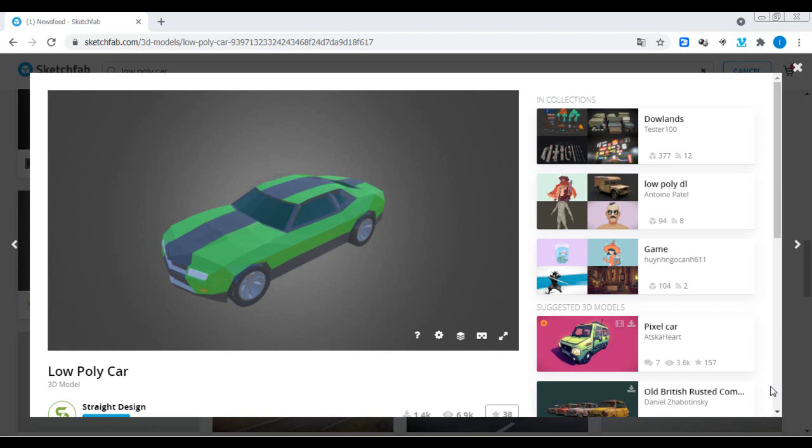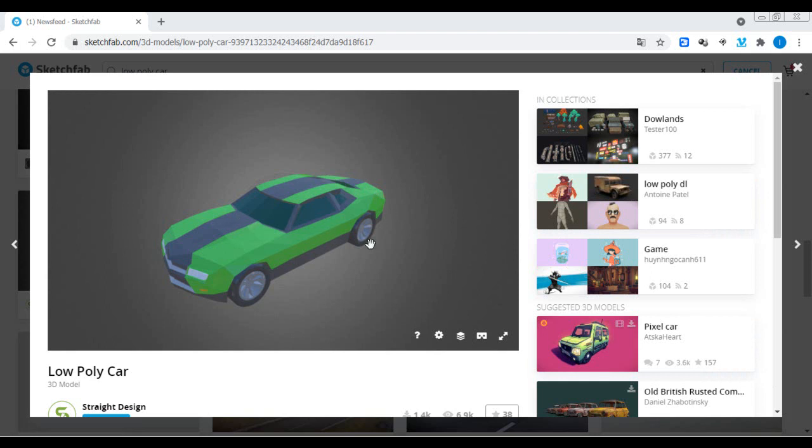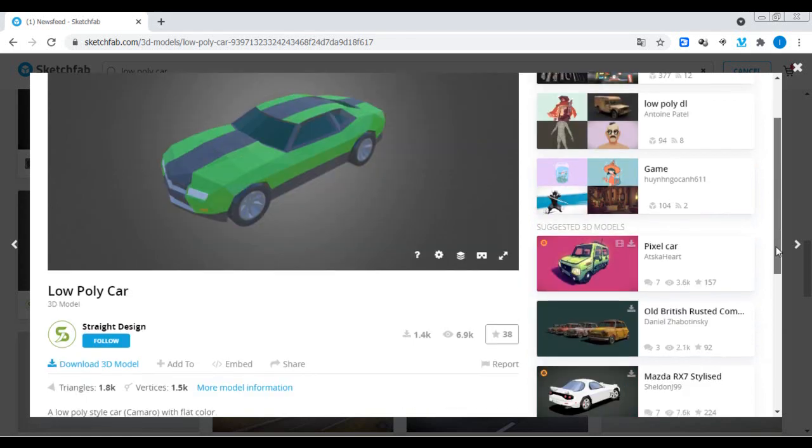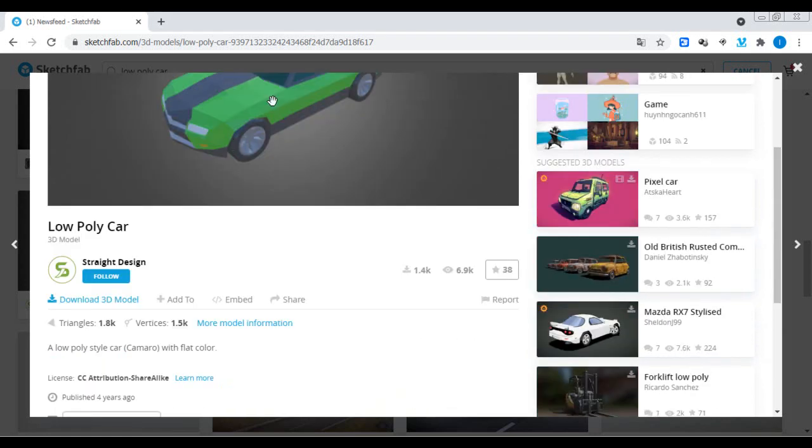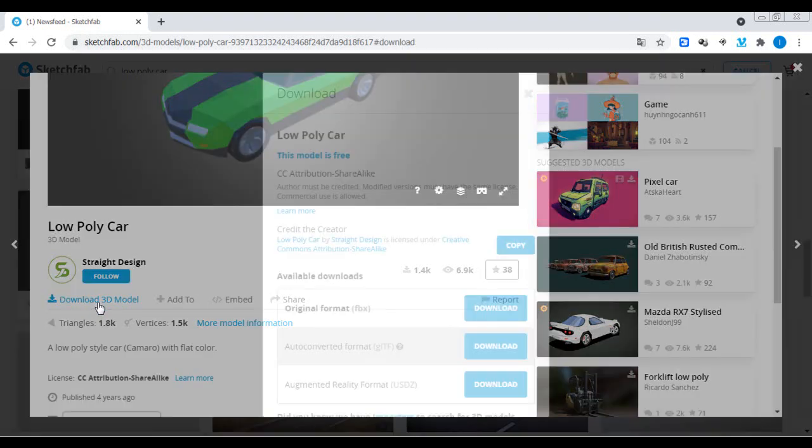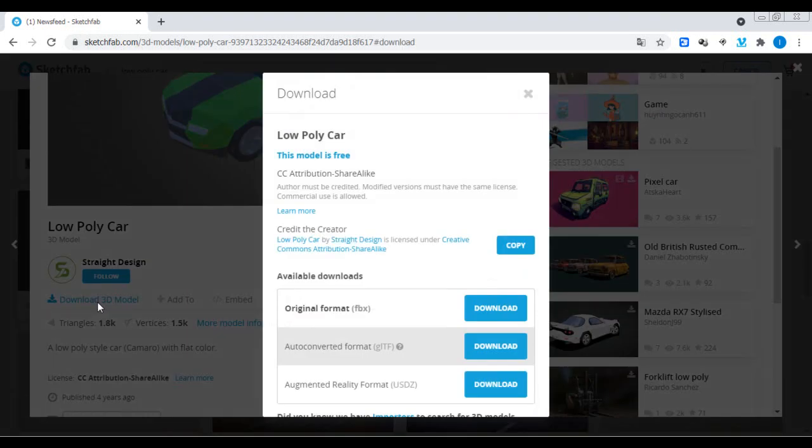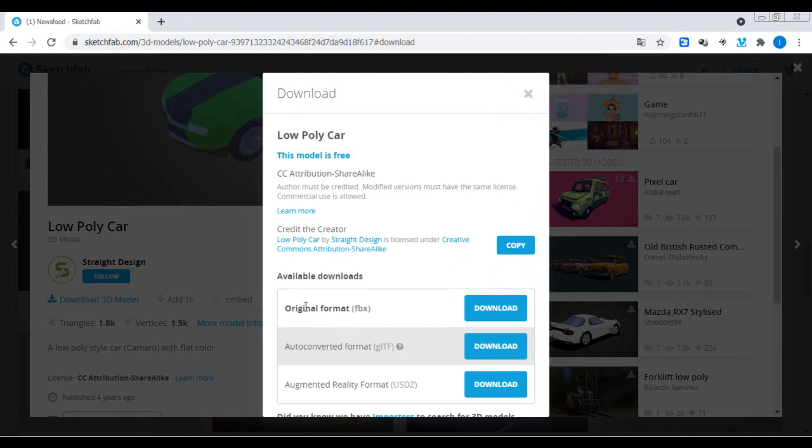What's up you guys, today I'm going to show how to apply a texture to a low poly car with Blender. So let's do it. First, I will download this generic low poly car from Sketchfab.com. This 3D model is free. Download the original format FBX.